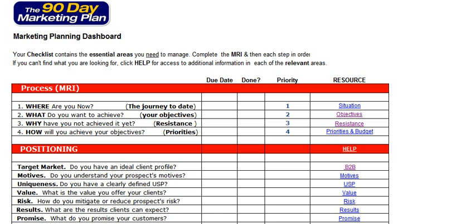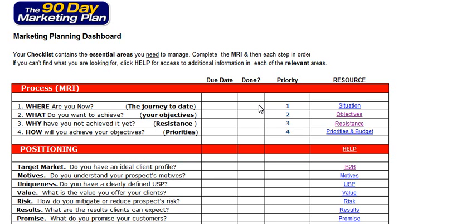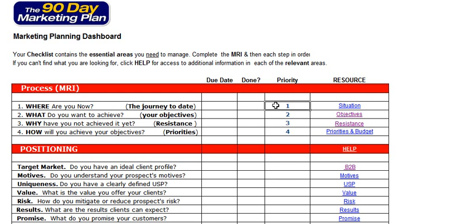This can be done with your marketing dashboard from the resultsacademy.com and the 90 day marketing plan. The first section in your marketing planning dashboard is the MRI, or your marketing resistance identification process, and it's broken down into four key steps.